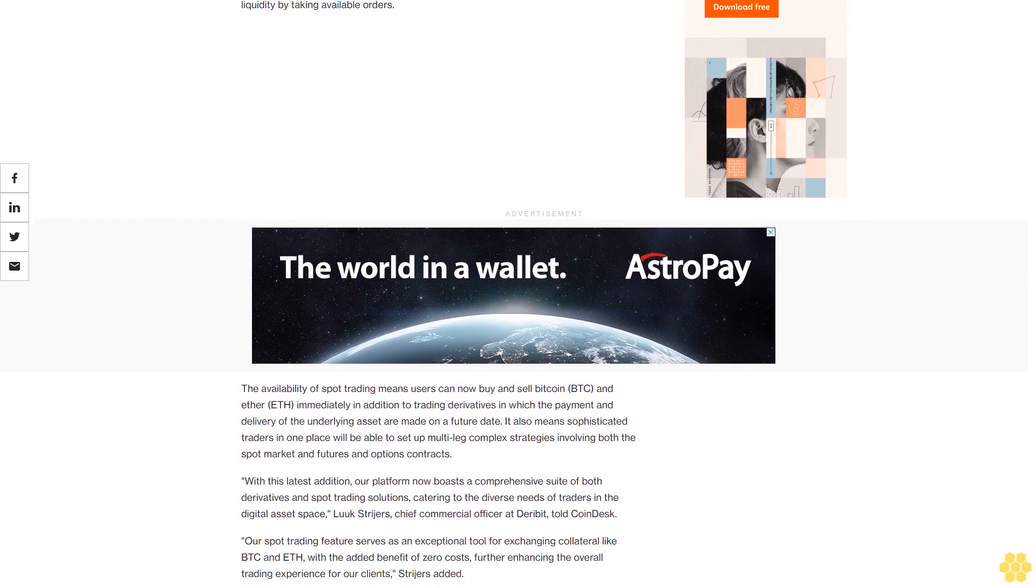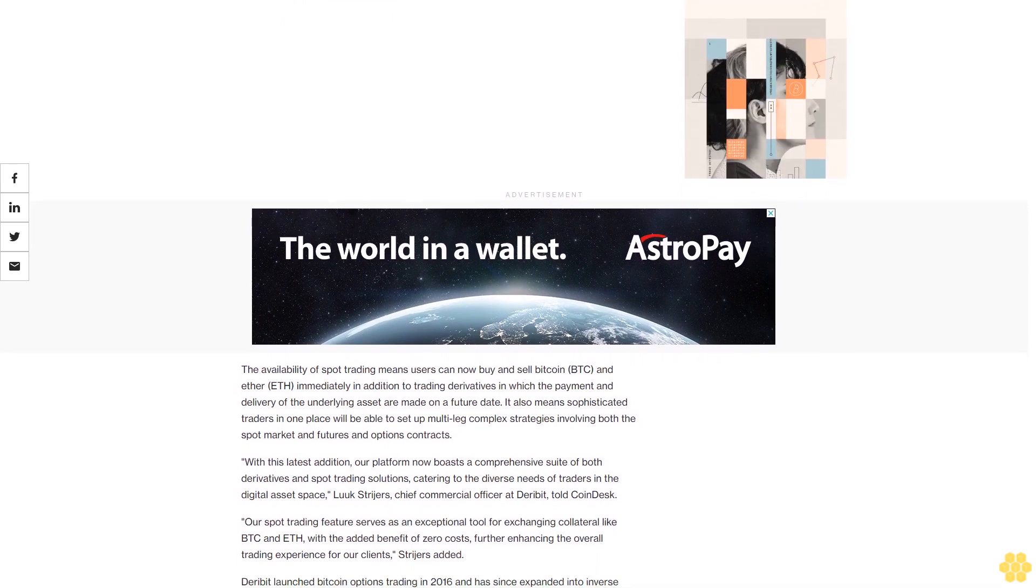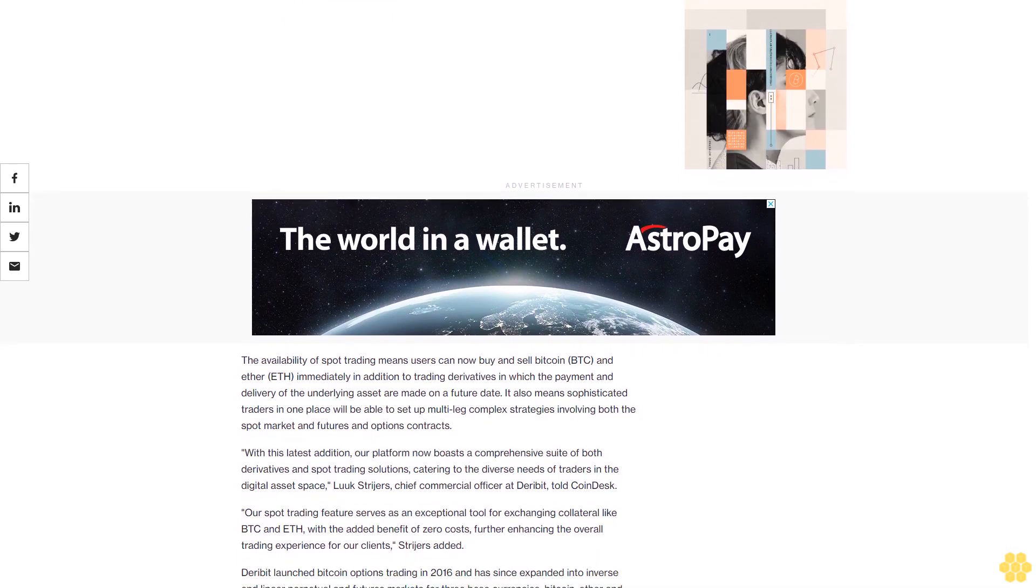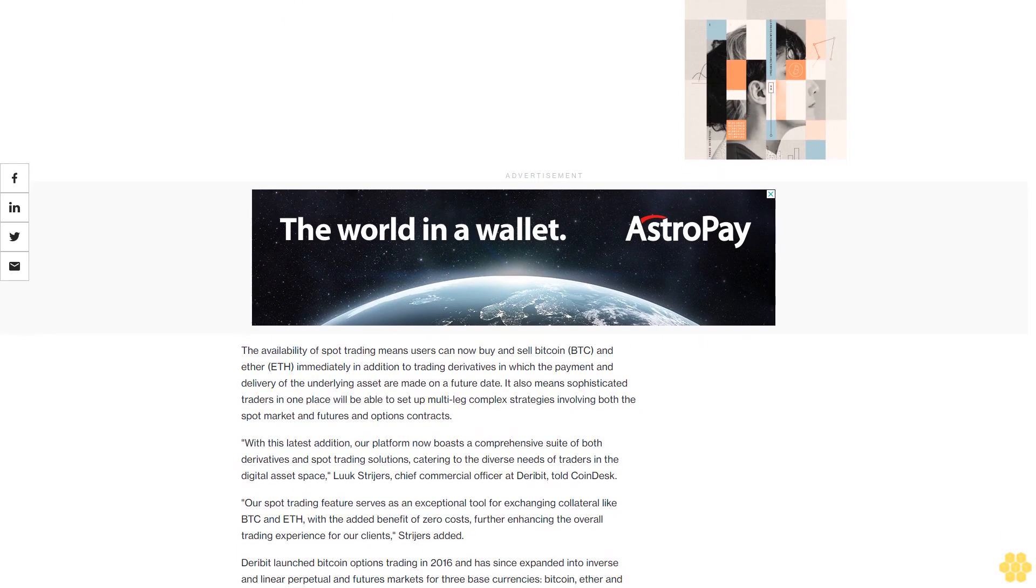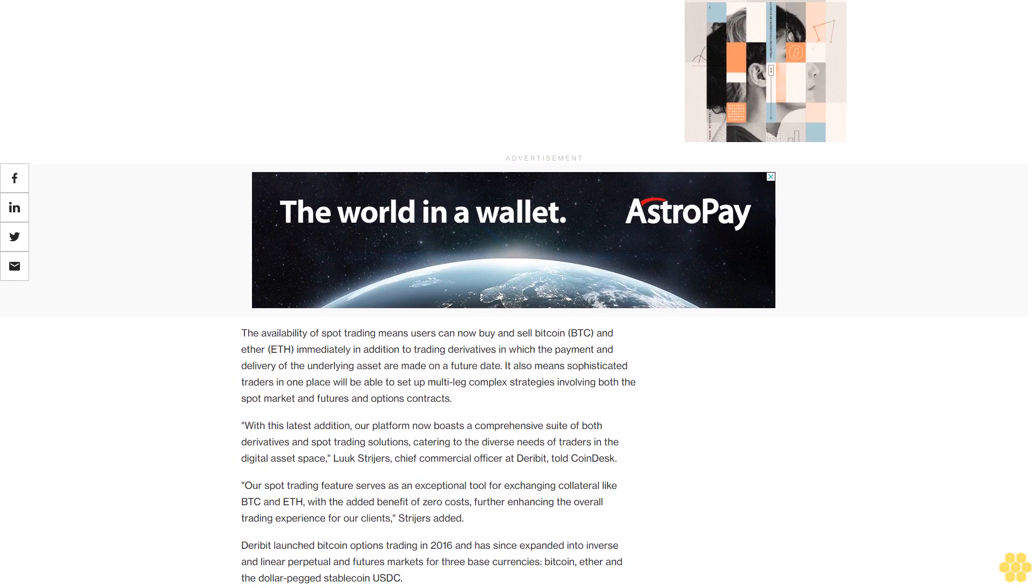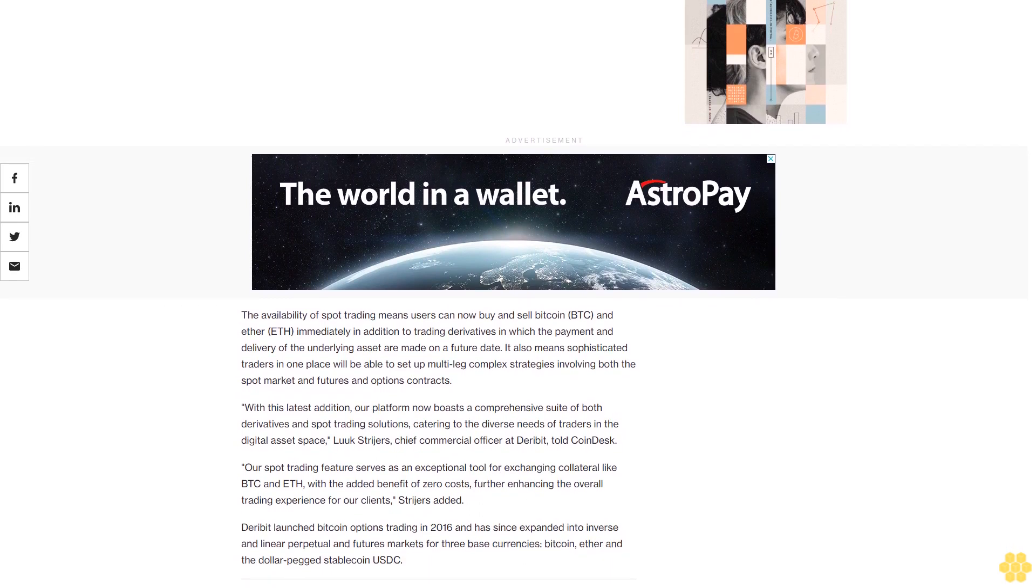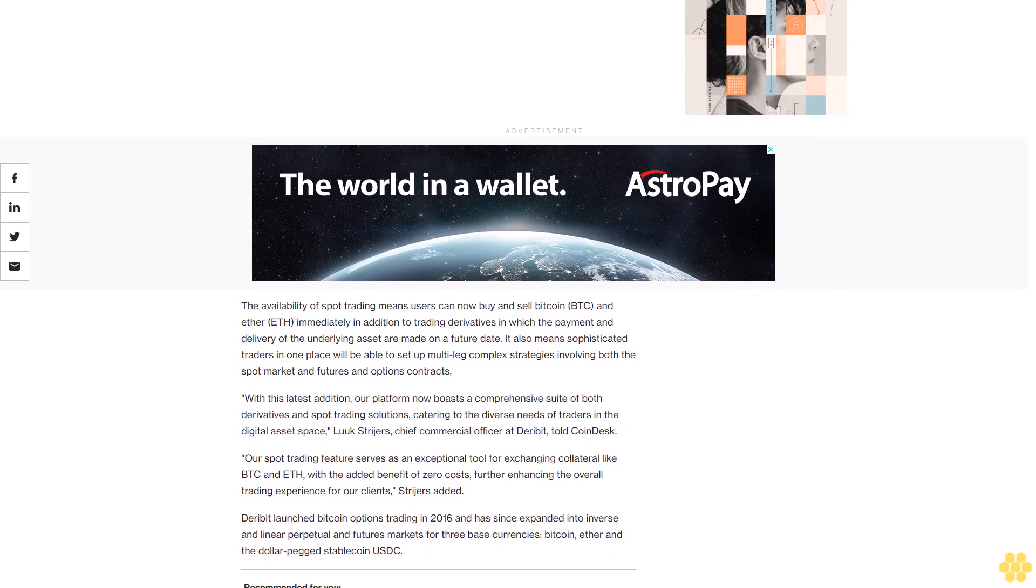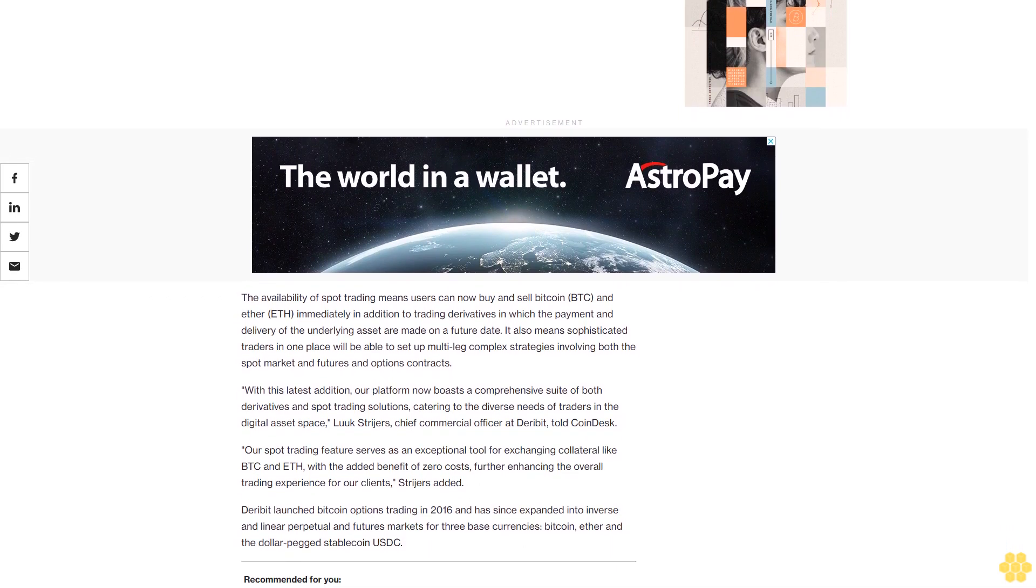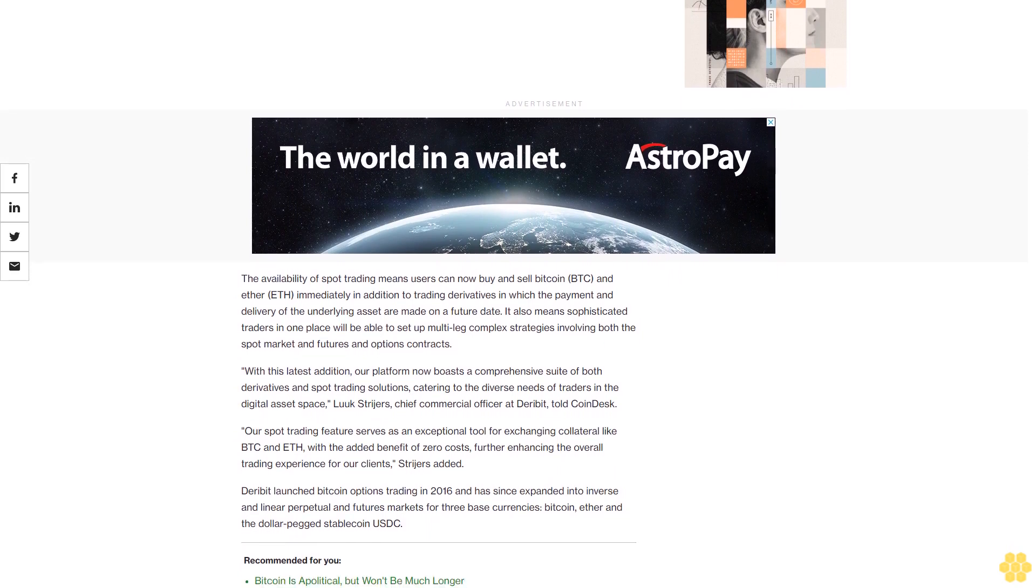With this latest addition, our platform now boasts a comprehensive suite of both derivatives and spot trading solutions, catering to the diverse needs of traders in the digital asset space, said Luuk Strijers, Chief Commercial Officer at Deribit.